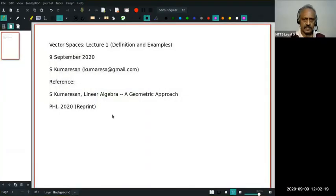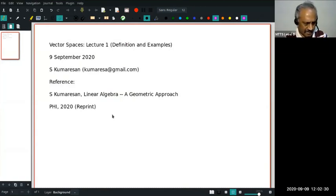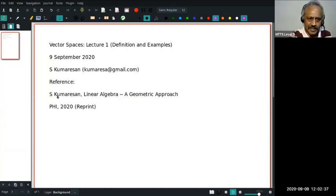Hi, welcome to my series of lectures on linear algebra. They will not be regular, but as and when I find time, I'll record. Today we are going to define vector spaces and perhaps look at a couple of examples. The basic reference is my book on linear algebra, a geometric approach published by PHI. I think it's a 22nd reprint or something, and it seems to be a very popular book.